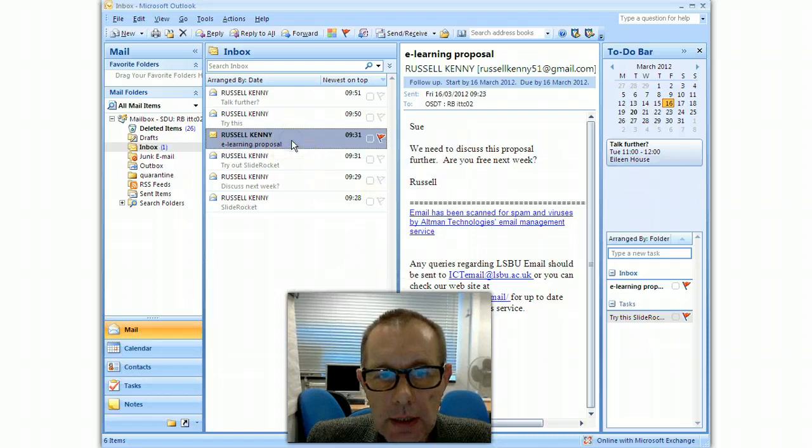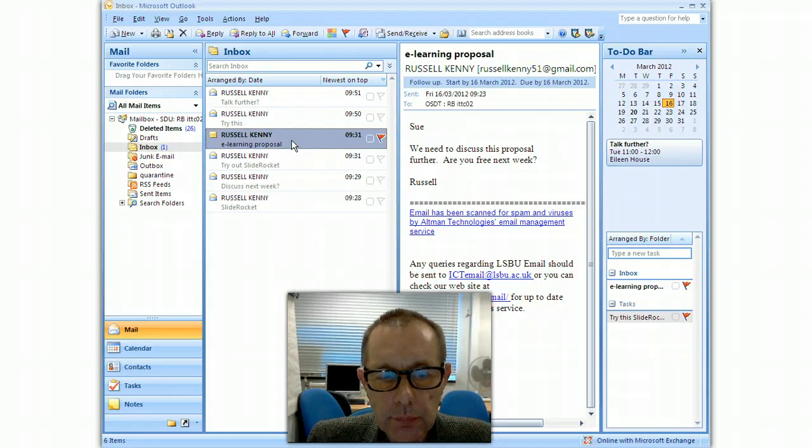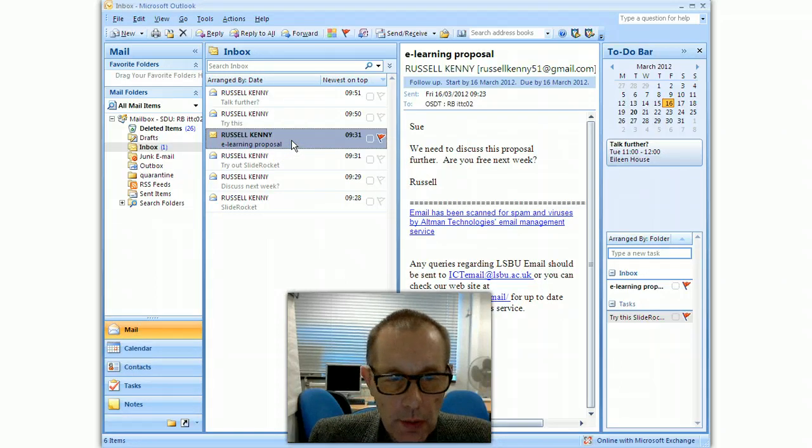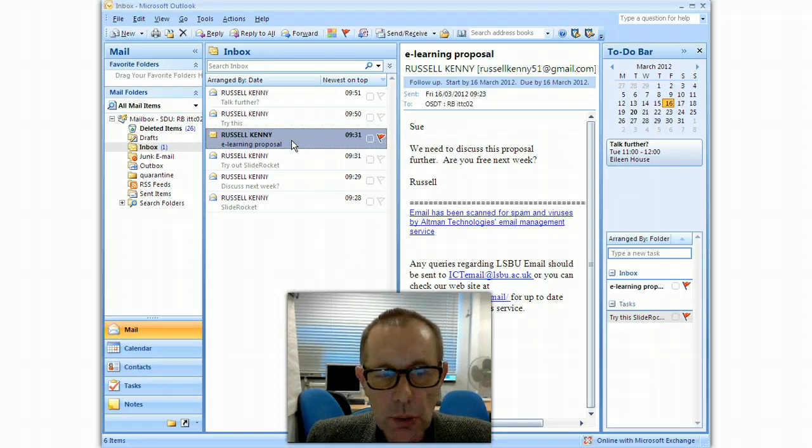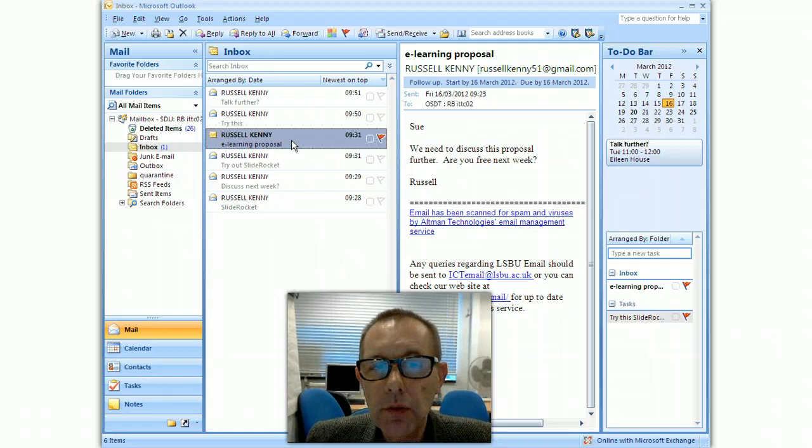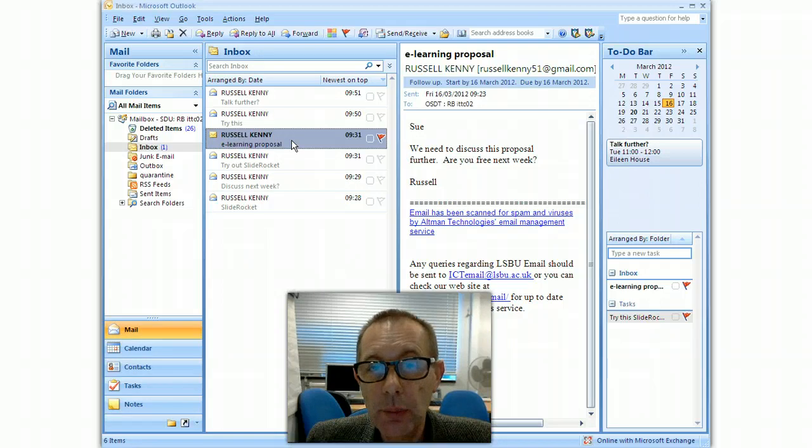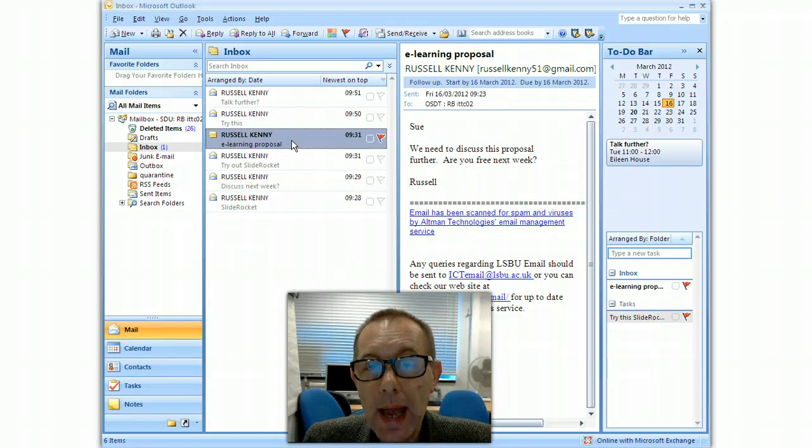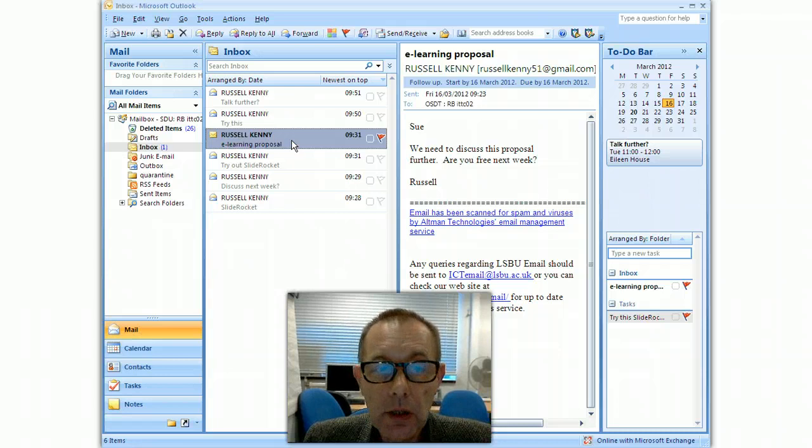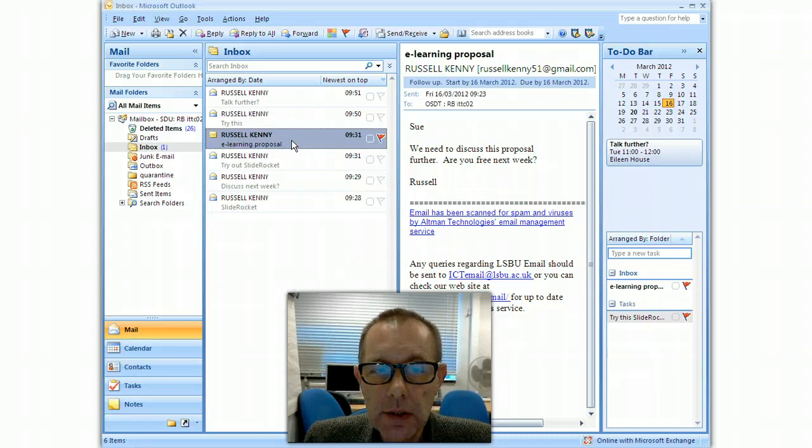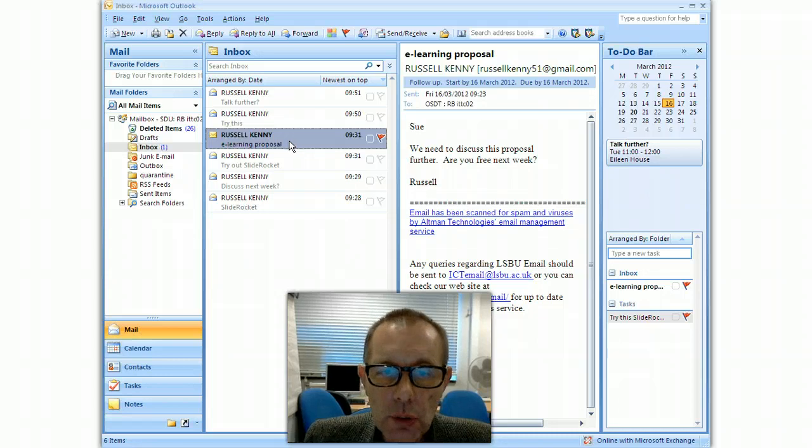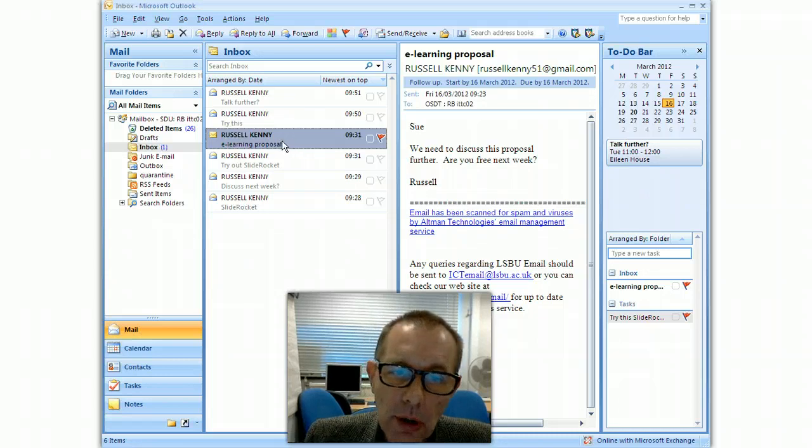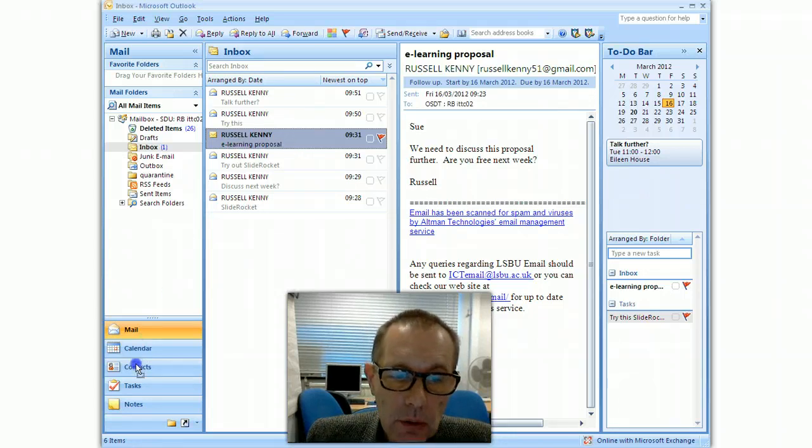So two ways to create tasks from emails. The other thing I want to show you is how if you've got somebody sending an email from outside of LSBU to you and you want to add them into your contact list, you can do that by dragging the email.